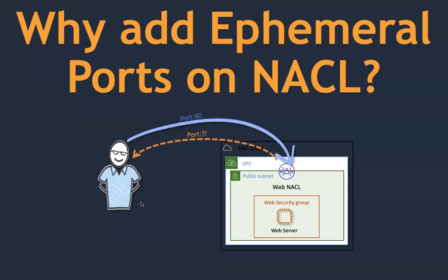As you know, security groups are stateful. So you might only configure either an inbound rule or an outbound rule depending upon whether the traffic is coming in or going out.